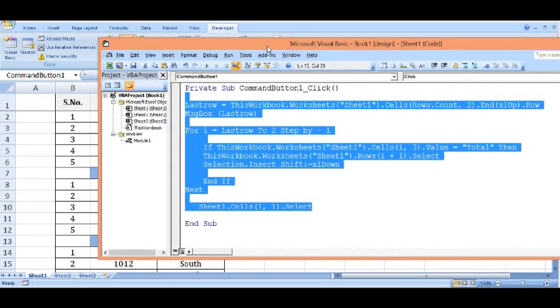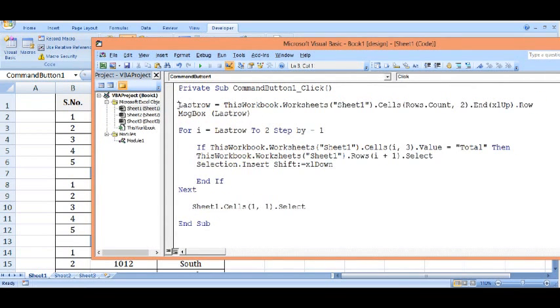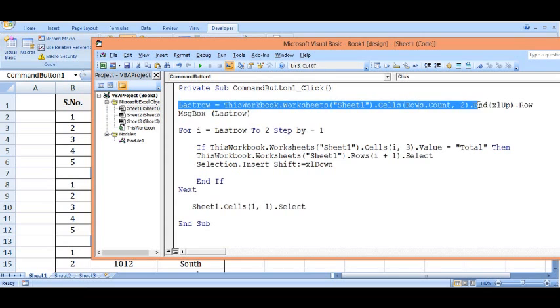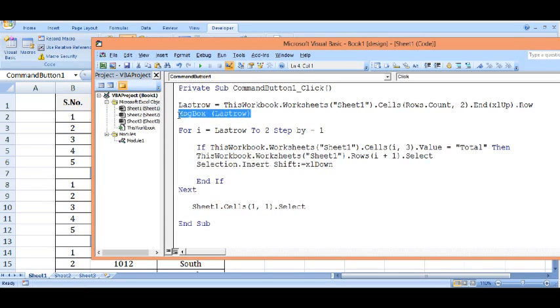First of all I have written one line to find the last filled cell. This code says that based on column 2, that is column B, what is the last row number. This message box is just to check if our code is running fine and what is the number of last filled rows. This is not required - you can delete it or keep it to check the number.